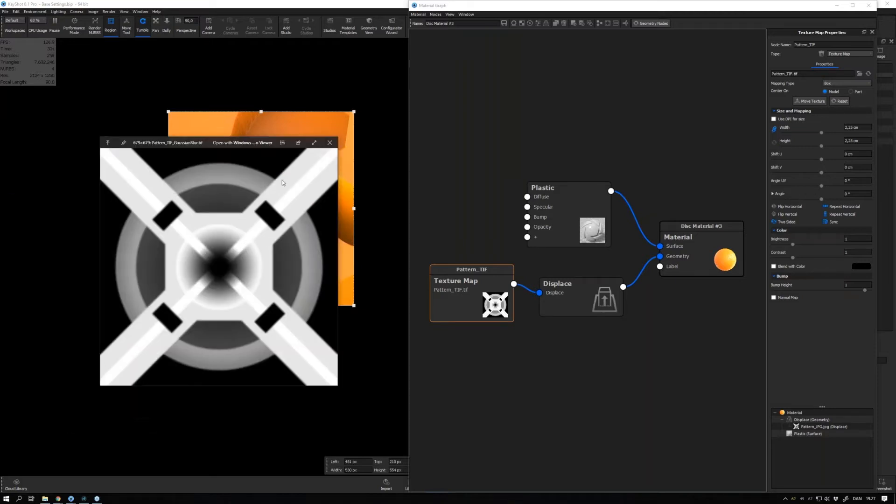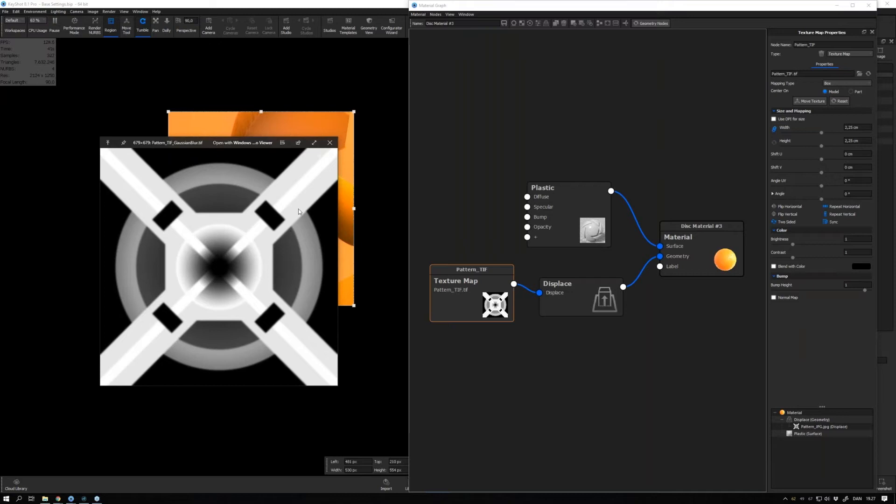This is the version with the Gaussian blur - we can see that it's not much but just a tiny bit. That allows the displacement map to fade a bit more between these different values, and this will give us a more smooth result as well.